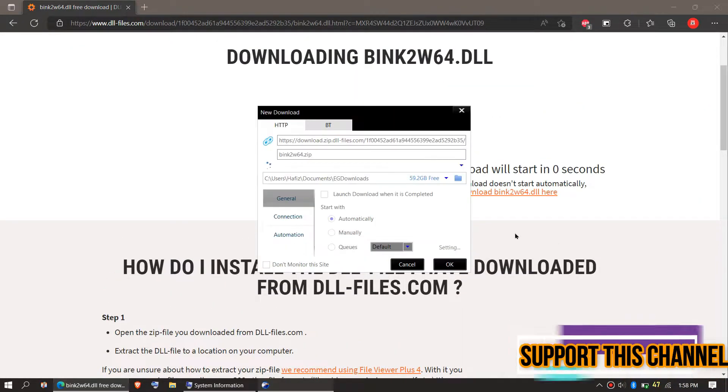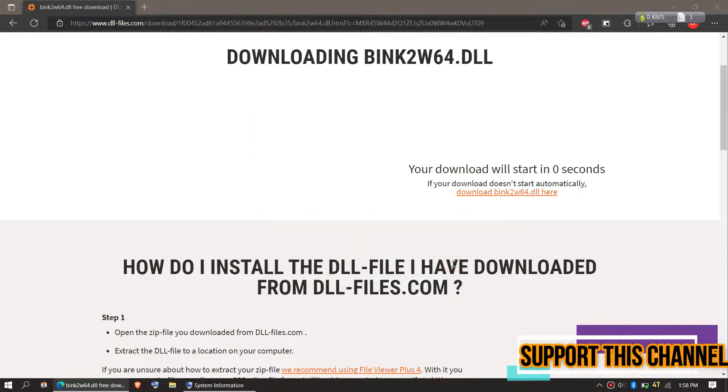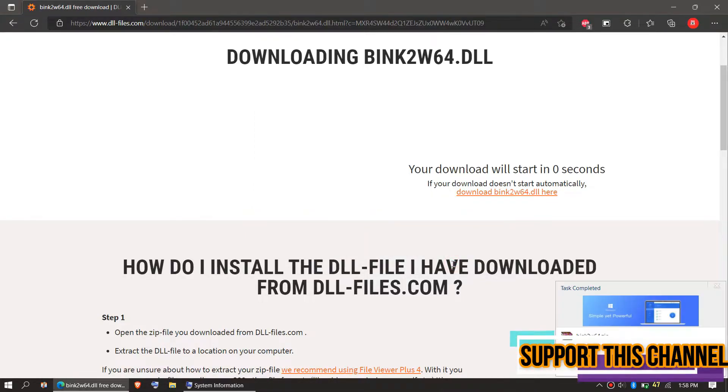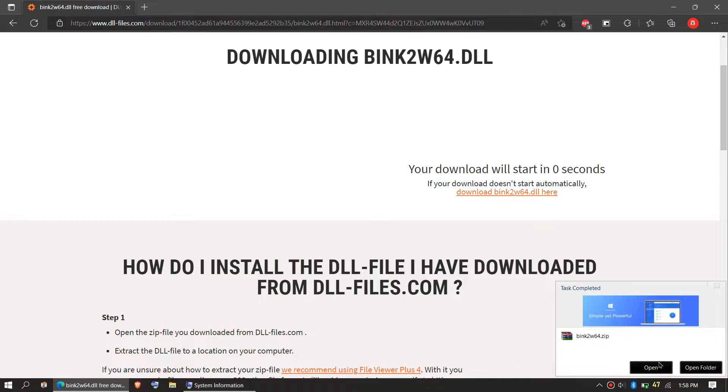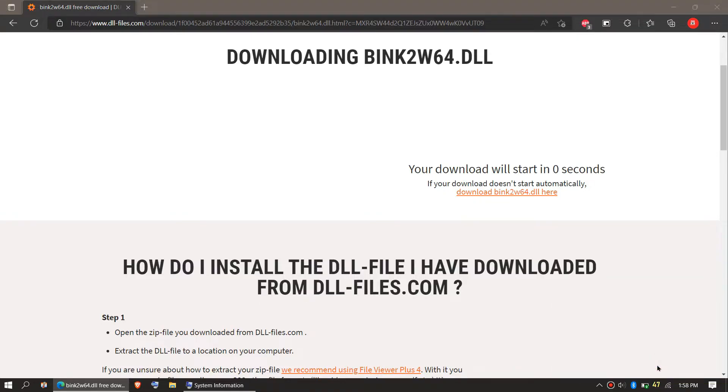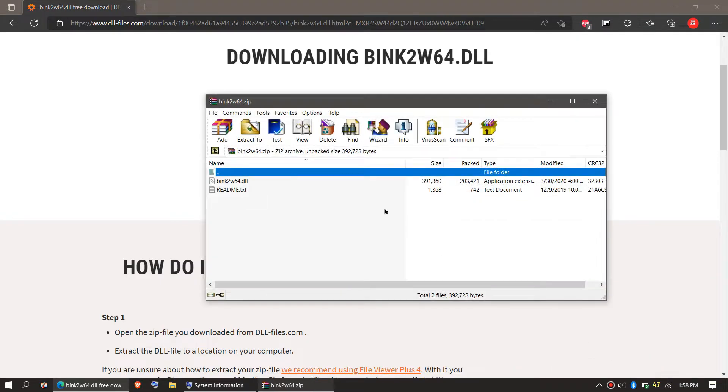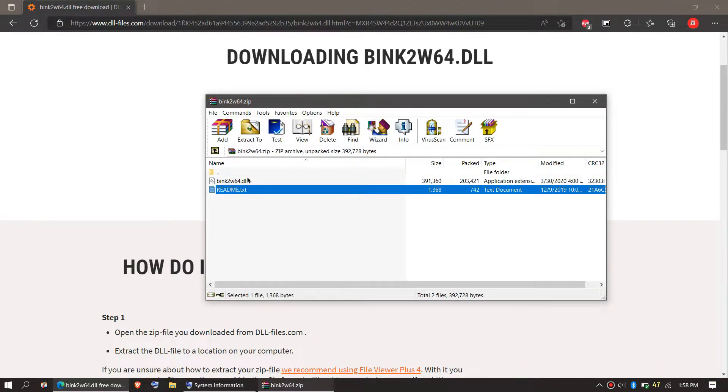As the download completes hit open. This is a zip file. When you unzip it you can see the DLL file and a readme file.